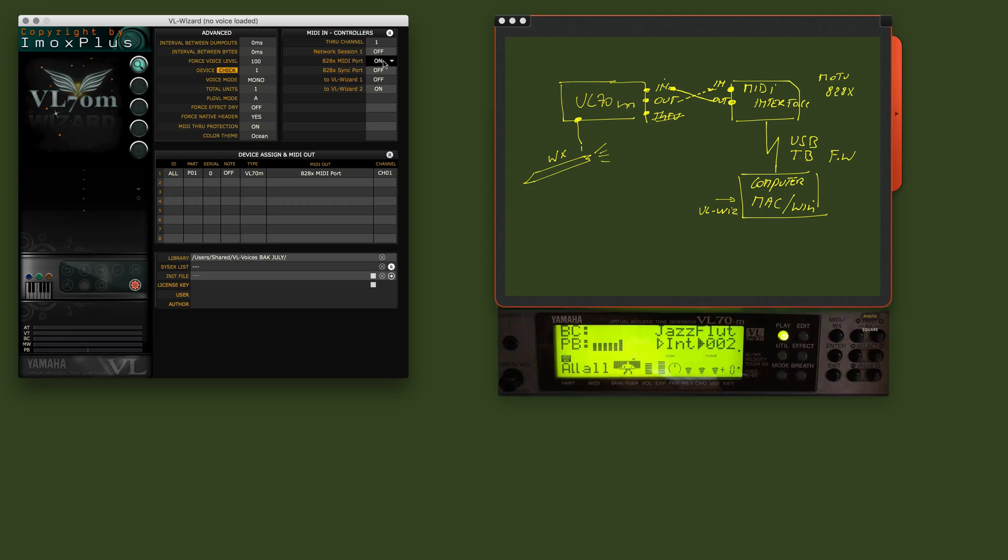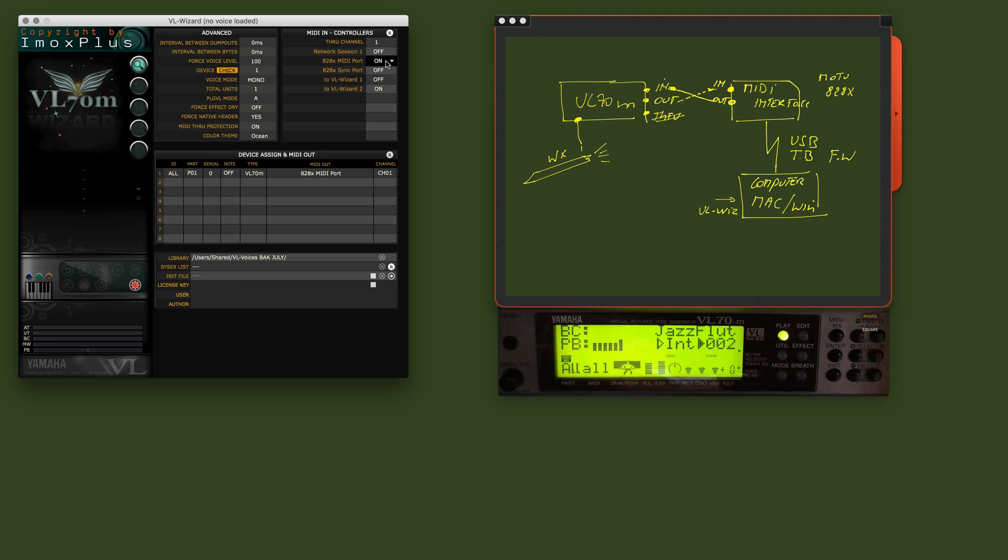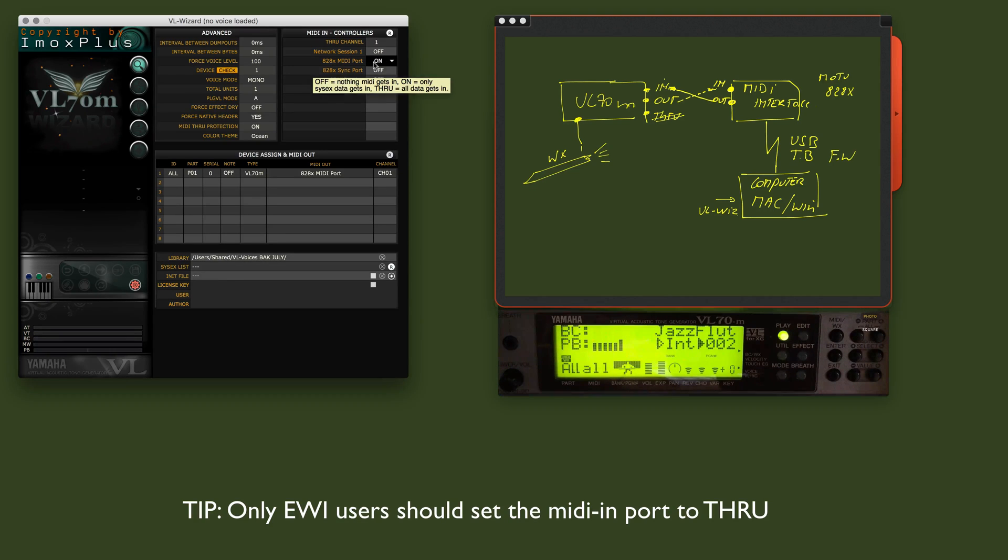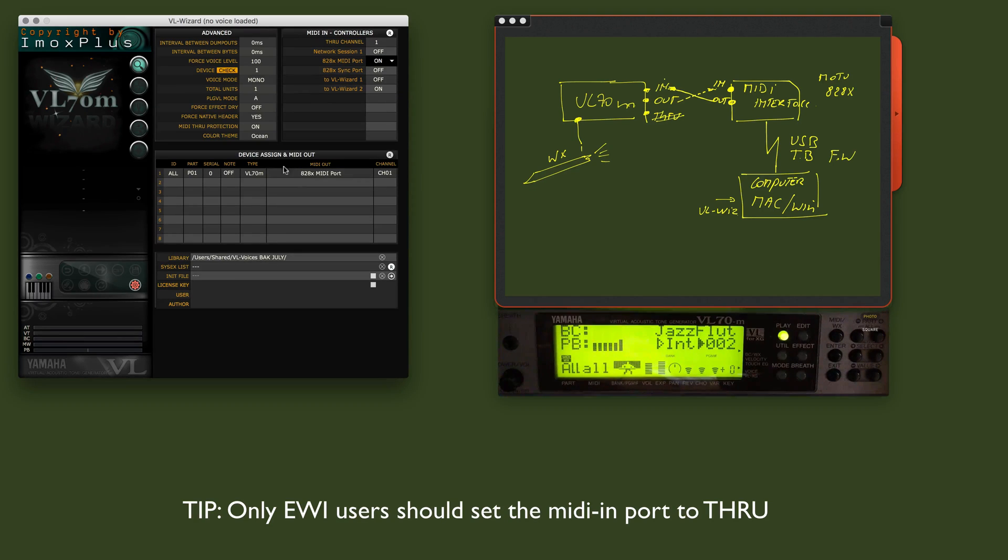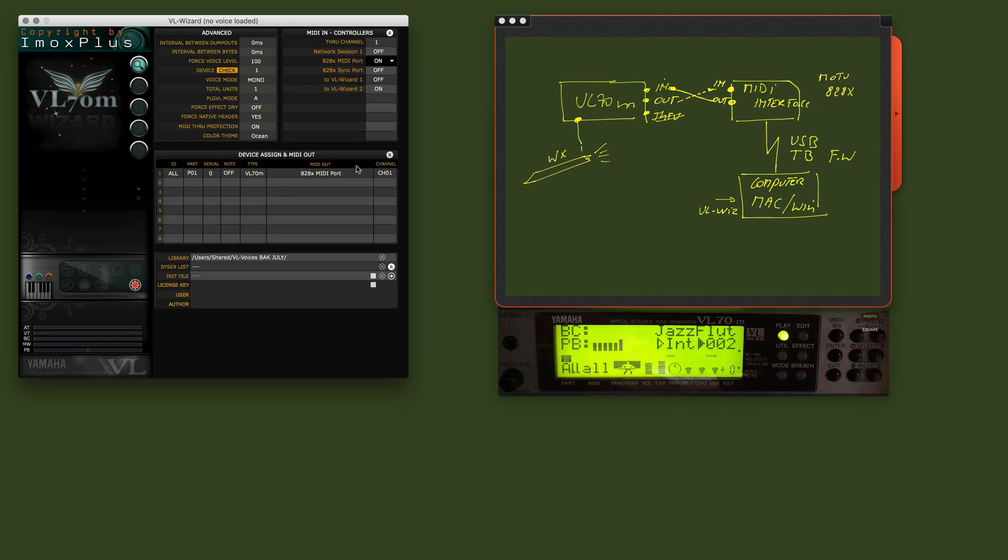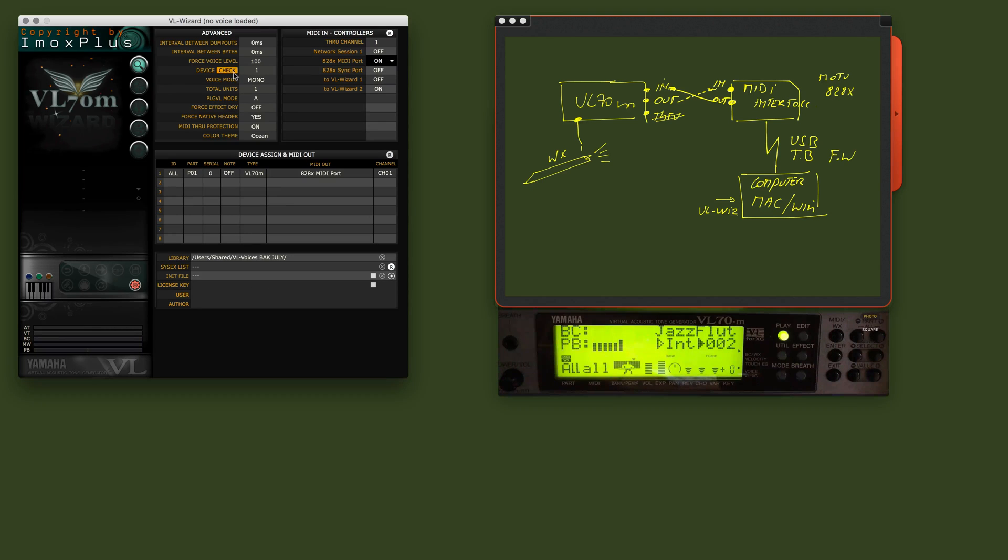Okay. So if you have your VX hooked up straight to your VL70, keep this to on. Now, we have all ports set here on this one as well. So I am going to see now if the connection works. Simply click check.